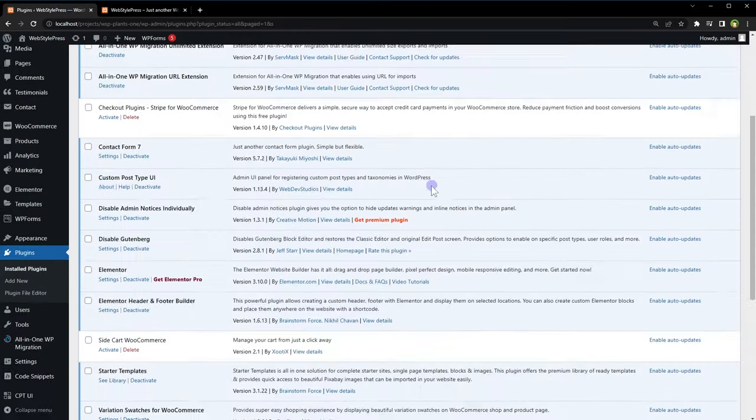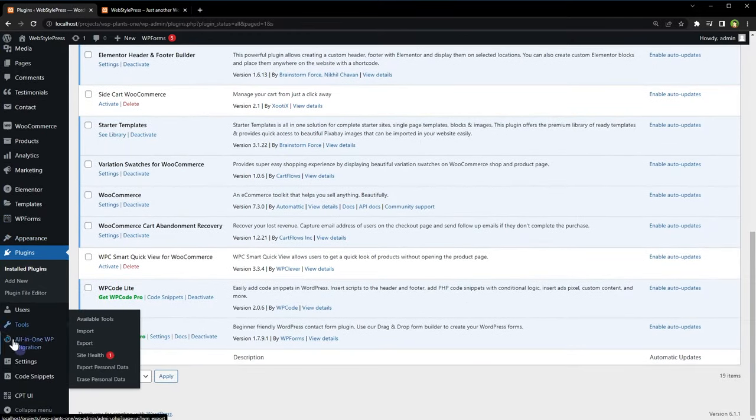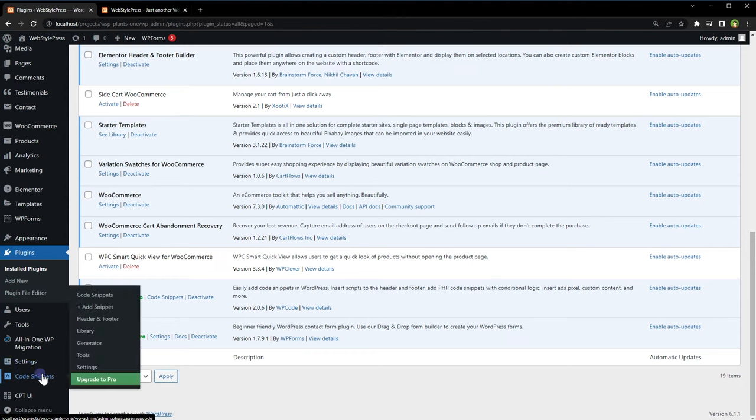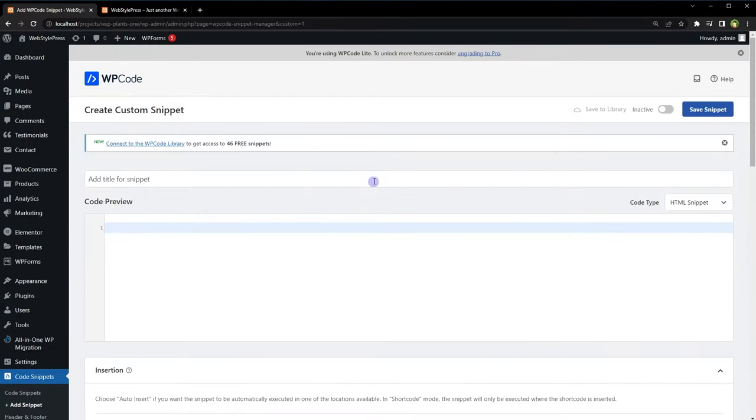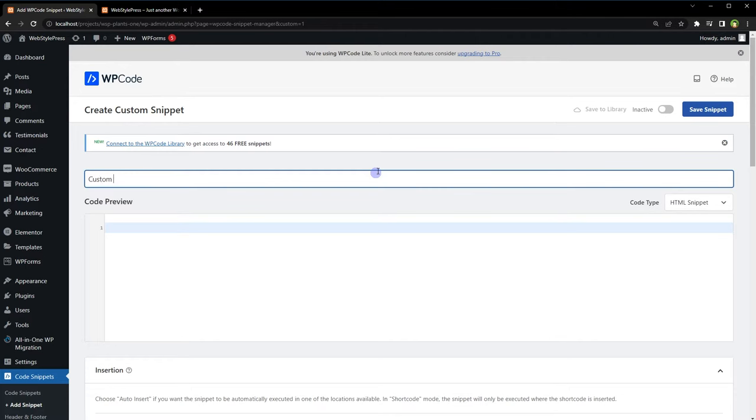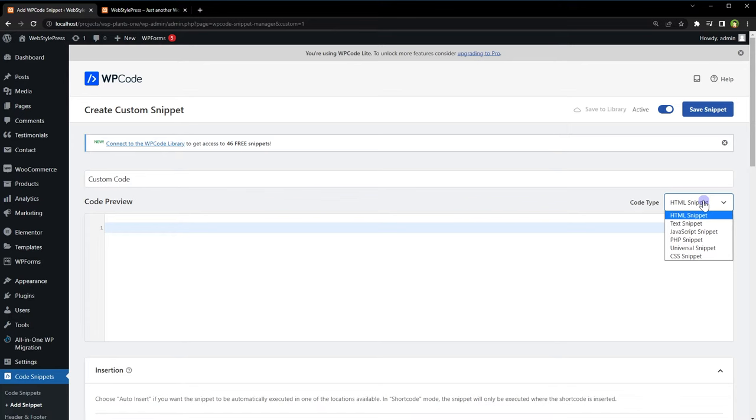After installation, in the menu it will create its entry Code Snippets. Under Code Snippets, click Add Snippet, click at the link that says Blank Snippet, name this snippet, and activate the snippet.